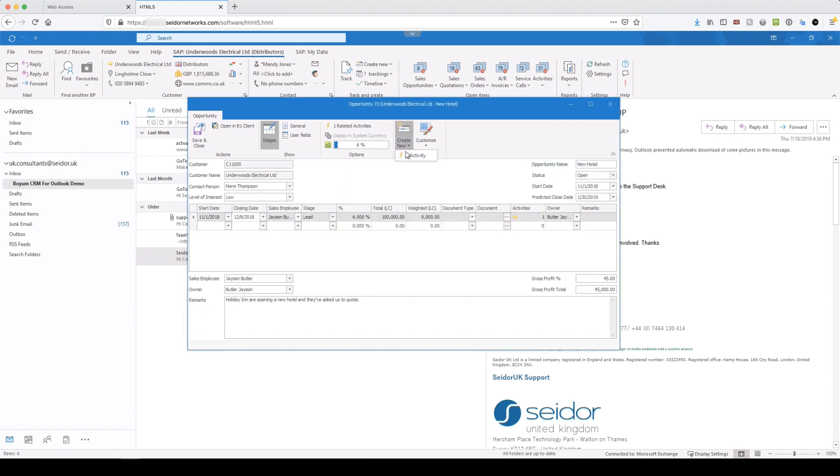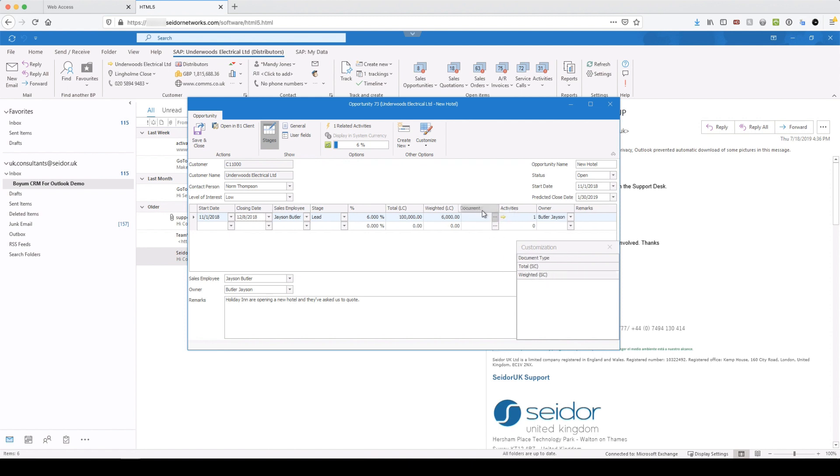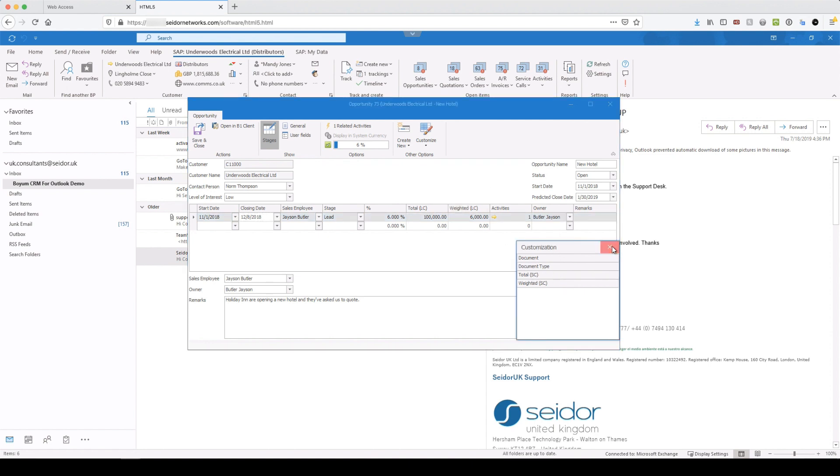From here you can create additional activities related to this opportunity and you can customize the grid. So anywhere where you see a customized icon like that, you can actually change and take away columns that you don't actually want to use or you don't typically work with. Okay. And you drag them and then they will apply and that grid is now saved. Okay.